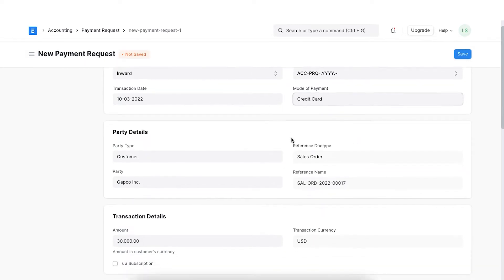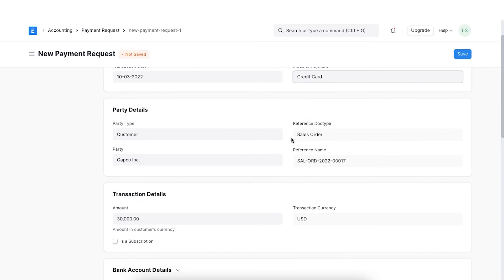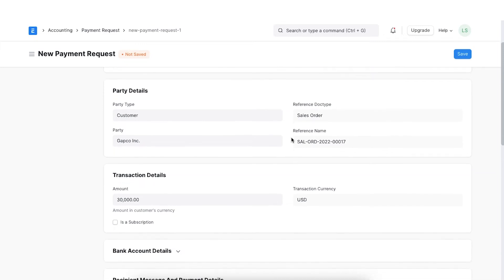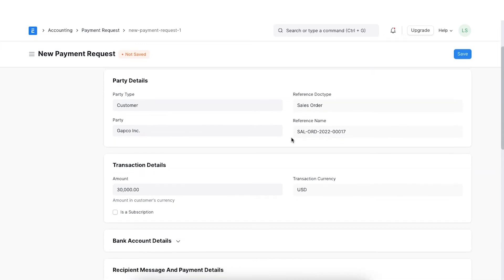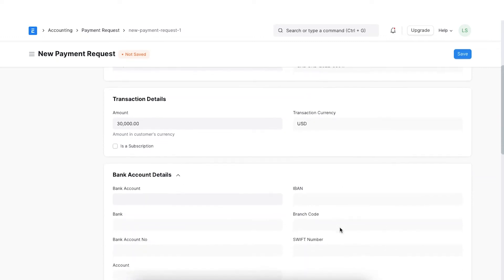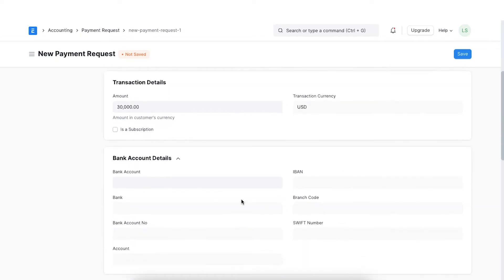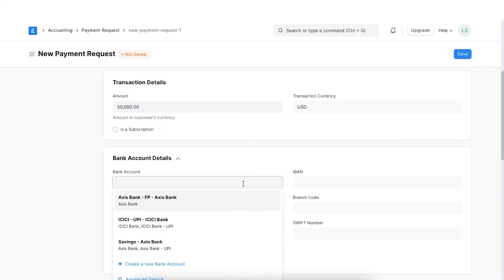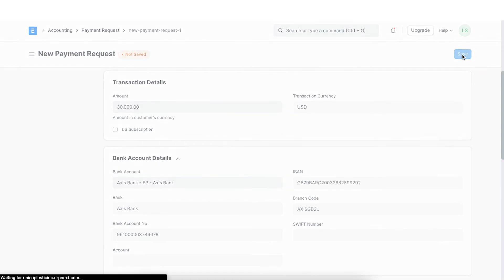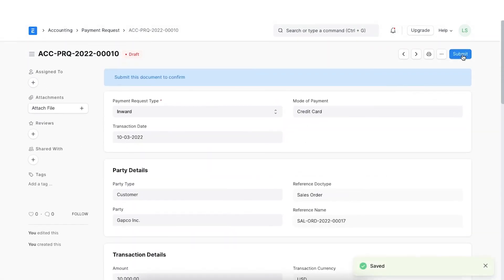The party details and transaction details will be fetched from the sales order itself. Once done, move to bank account details. Here, we can add our bank details and the customer can make the payment there. Once these details are added, we can click on Save and Submit. This will send an email reminder to the customer with the details that we have configured.